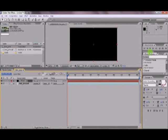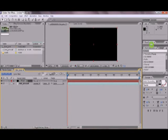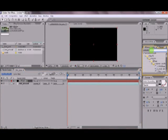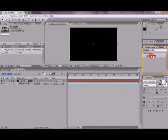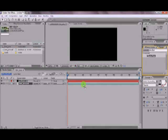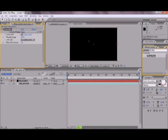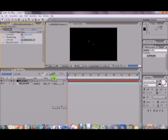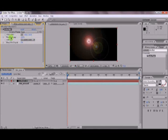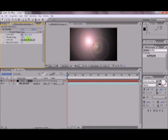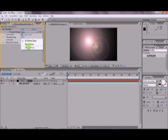Go to your Effects and Presets panel and type in Lens Flare. Drag your lens flare onto the black solid. And now you've got a nice little lens flare. Let's change the flare brightness to about 150 and change the lens type to 105mm prime.